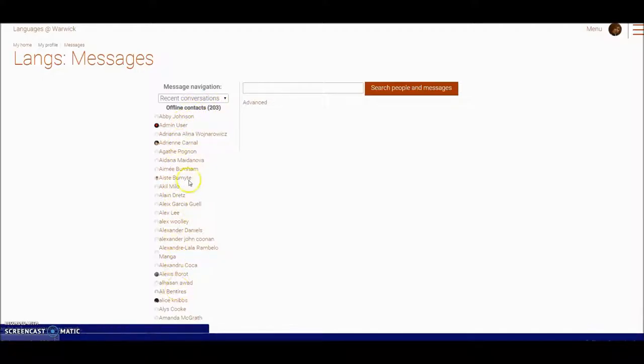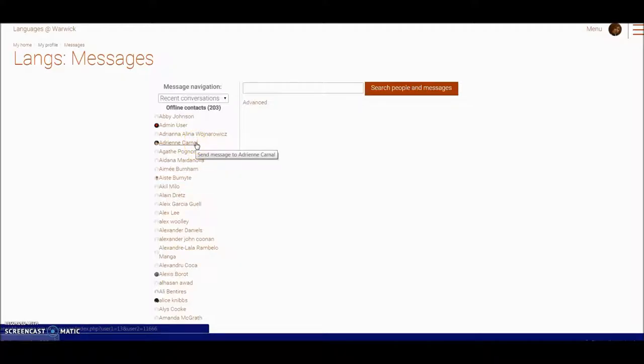So I can click on an individual user and see the conversations that I've had with that user and then send a further message. So the system will keep a record of the messages that you've passed through Languages at Warwick. And you can see the message that's come to you and the reply that you've sent.